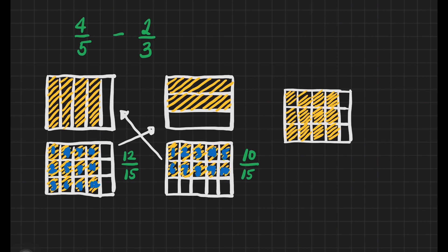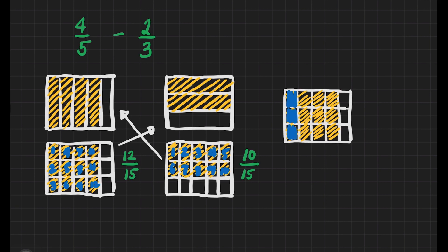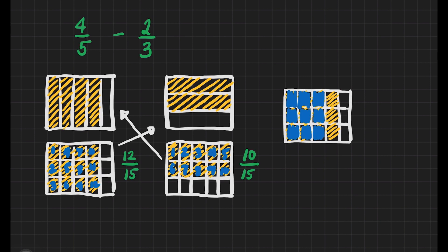We have to show that we have taken out ten-fifteens. We can shade it with blue, but we'll take out ten pieces or ten parts of it. So, we'll count it here. We'll shade it on the other side. That's one, two, three, four, five, six, seven, eight, nine, and then ten.